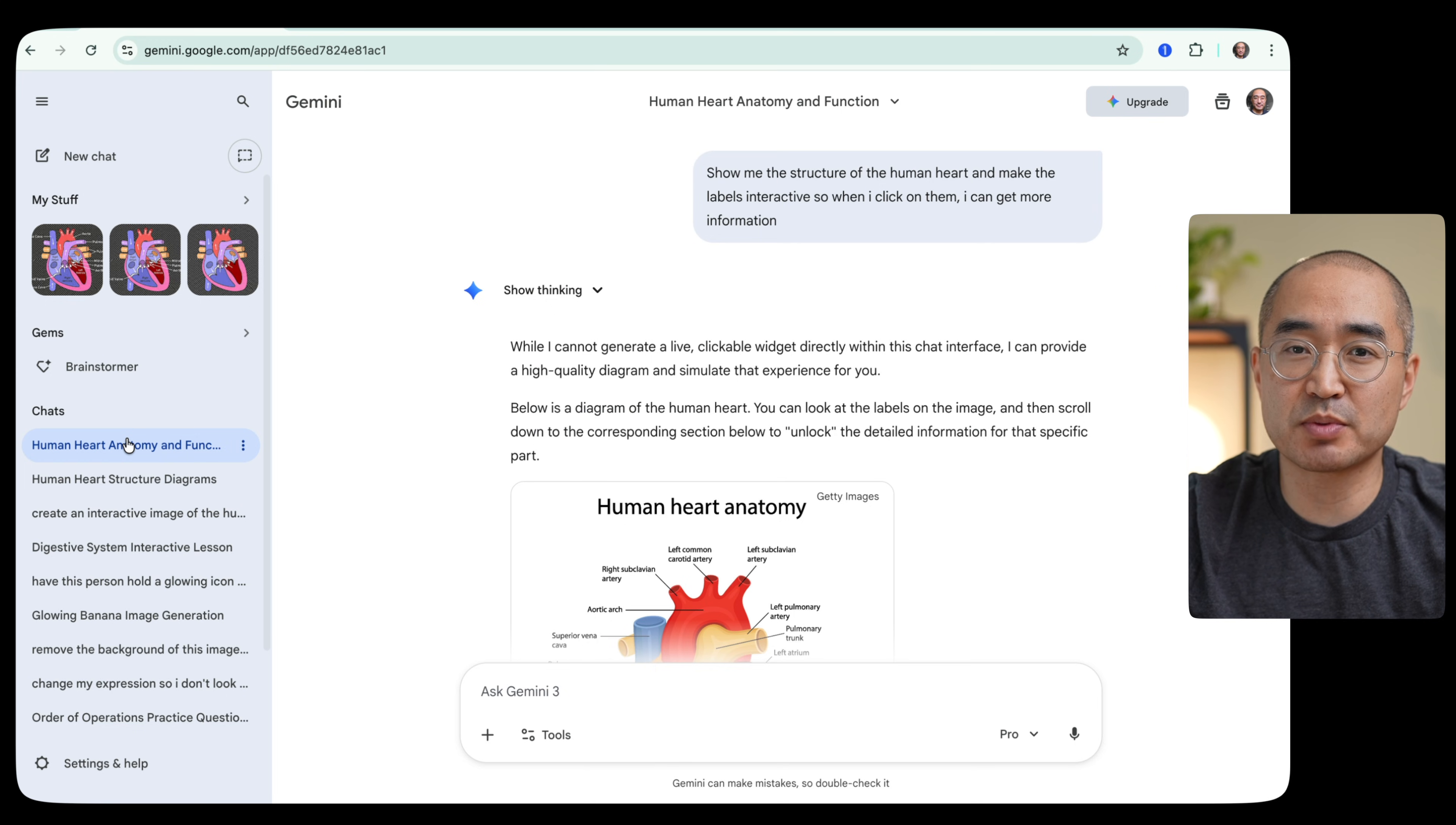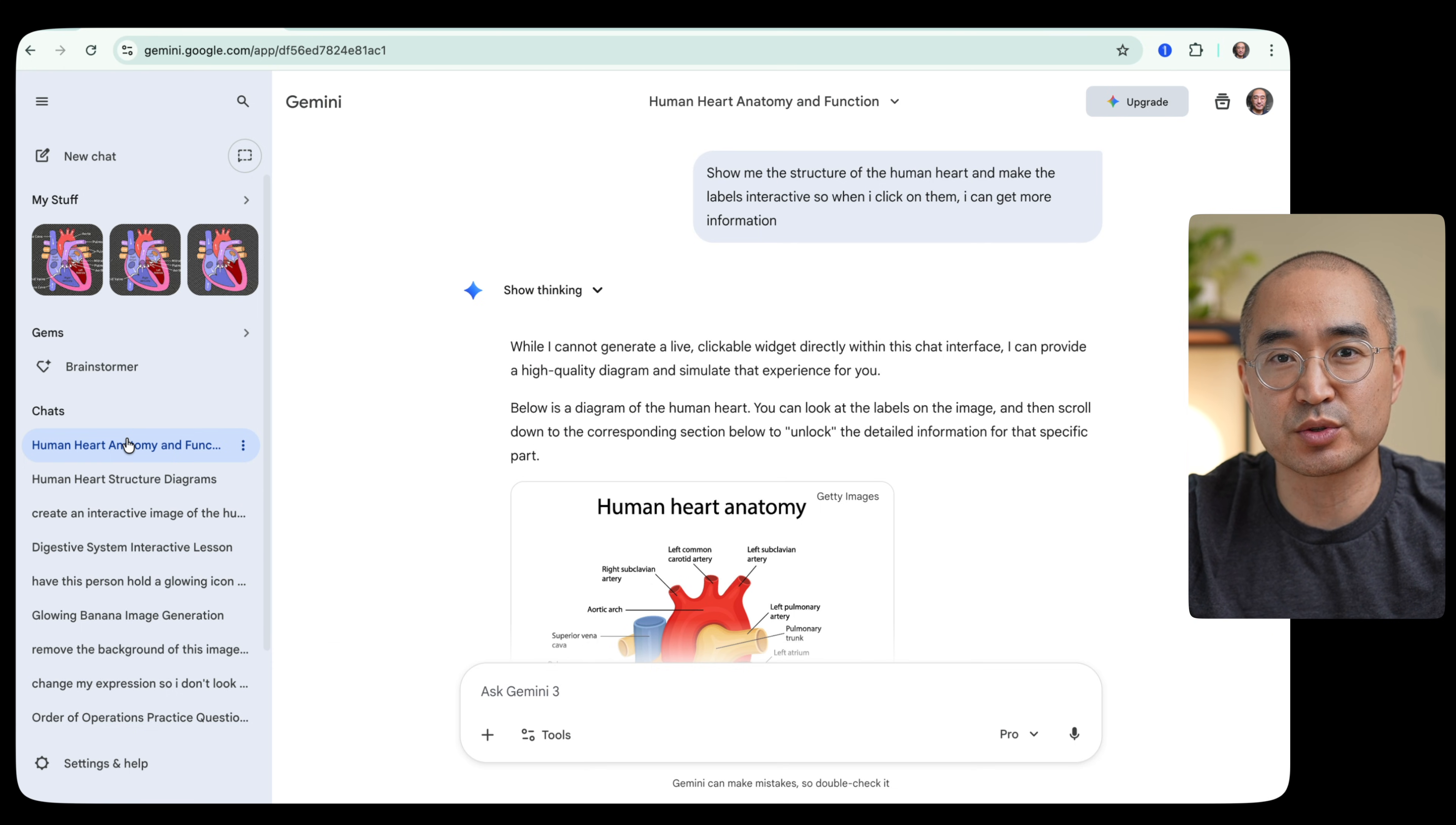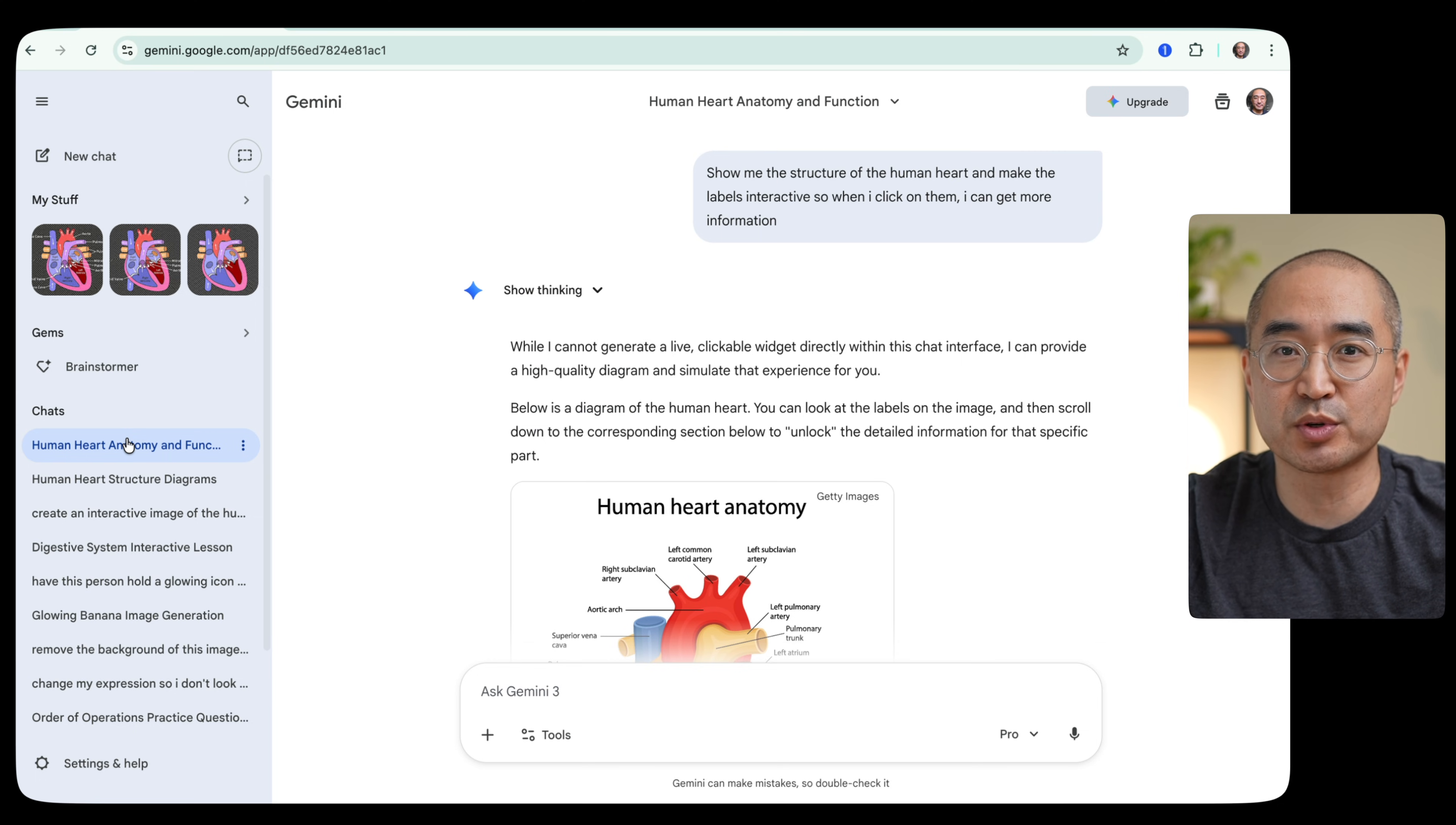And what I wanted to show you today was how I prompted Gemini to be able to create an interactive diagram on how the human heart works. Now, you can use this for any complex topics that you want to learn. Let's say how a car engine works or how cars work in general. But I just wanted to show you an example of how the human heart works through what Gemini was able to produce for me.